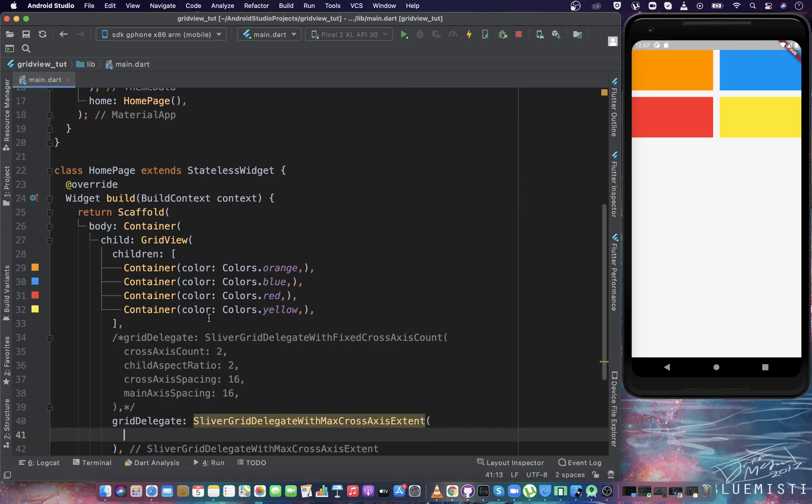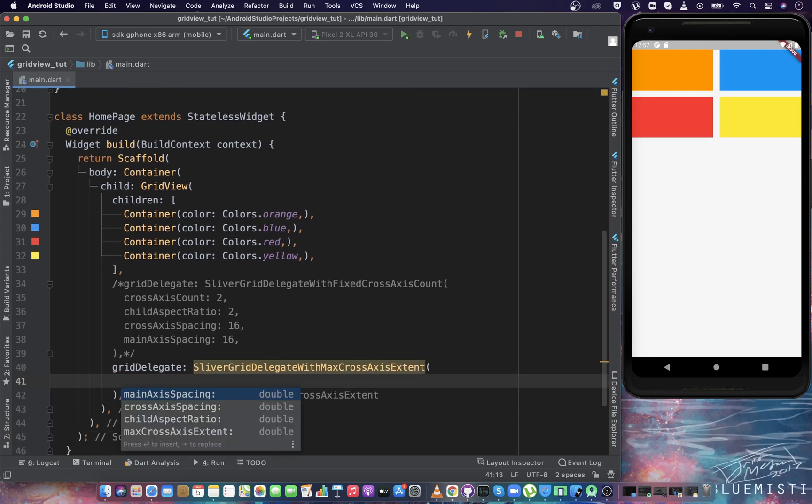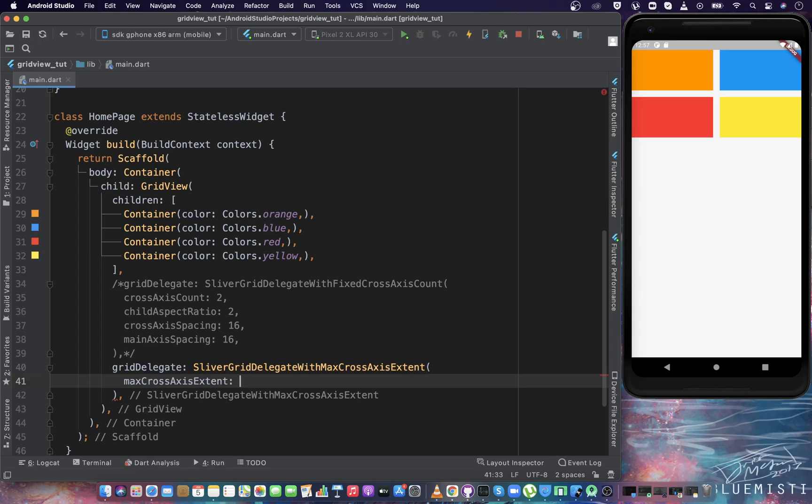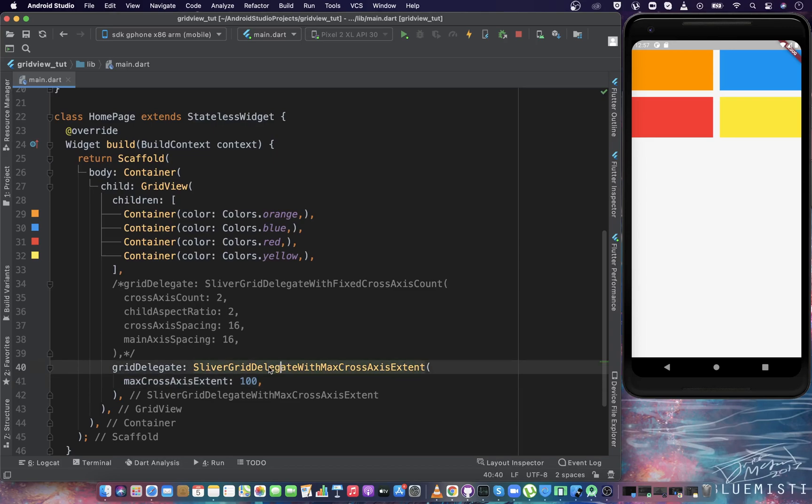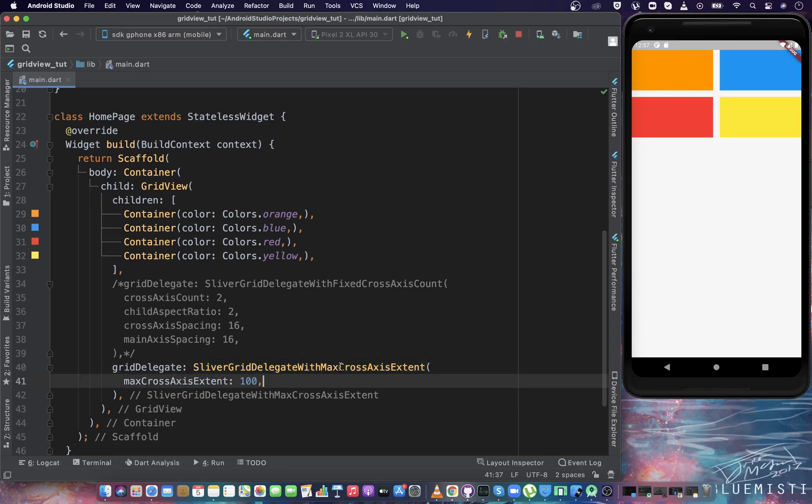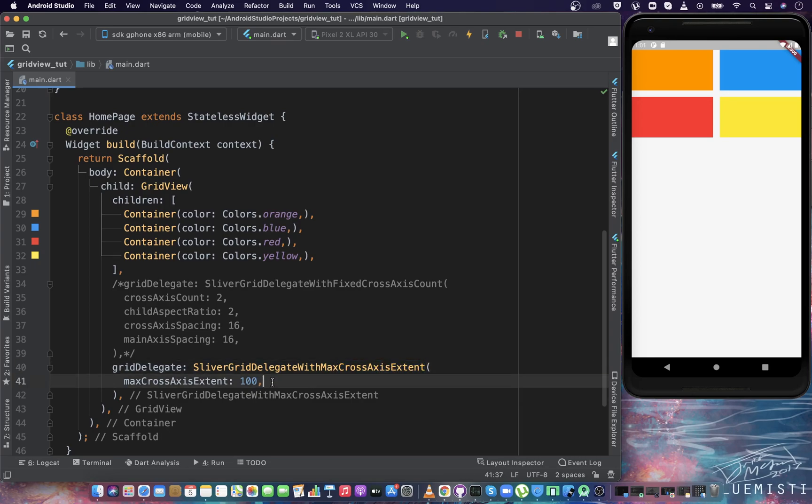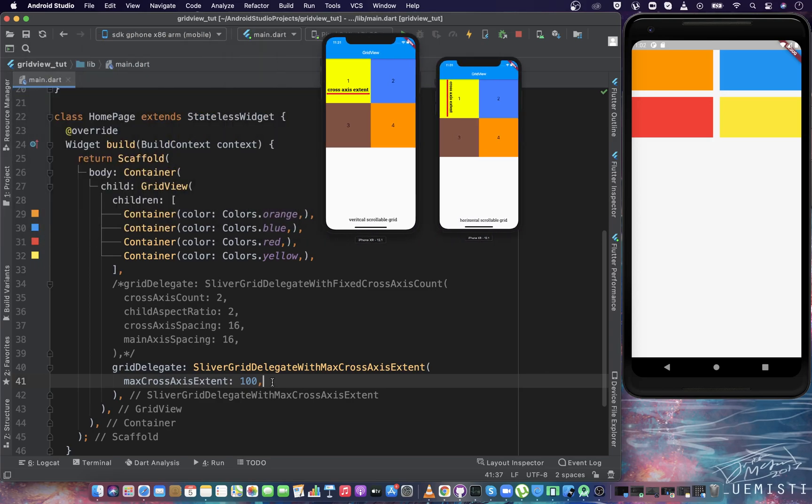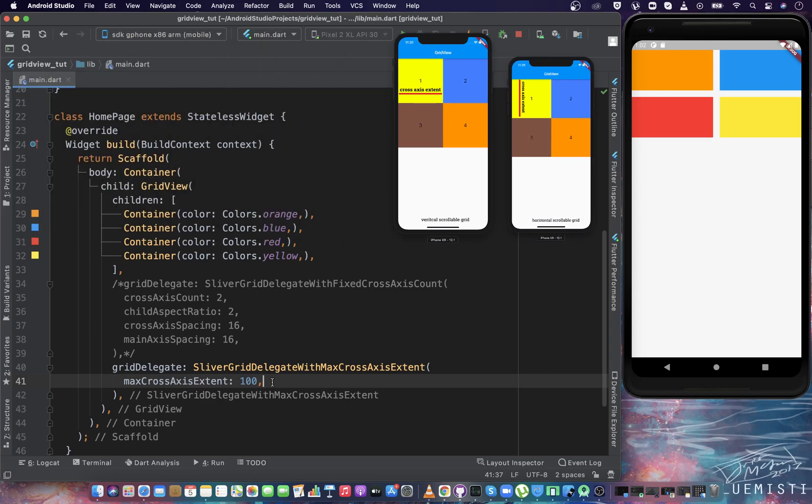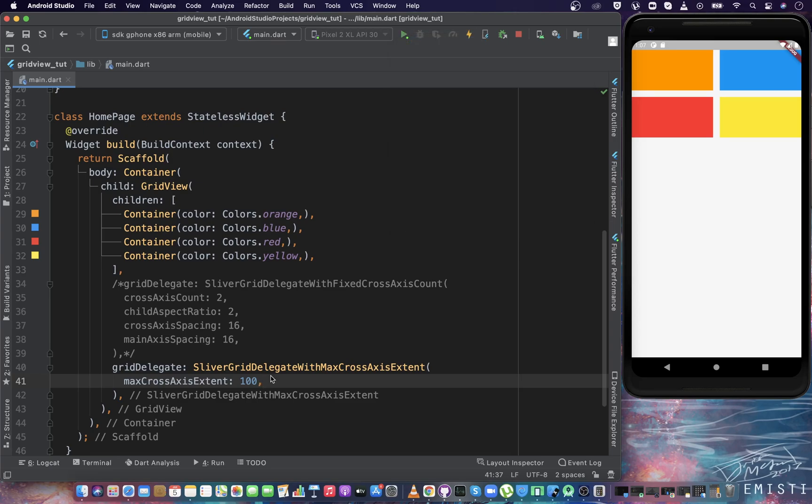It is SliverGridDelegateWithMaxCrossAxisExtent. Inside it, we have a property that we must define, which is called maxCrossAxisExtent. It can be any double value. For now I'm giving 100. Before understanding this delegate, let me tell you what cross axis extent means. By extent, we mean size. By cross axis extent, we mean size of each item in horizontal axis, that is the width of each item in case of default grid view.